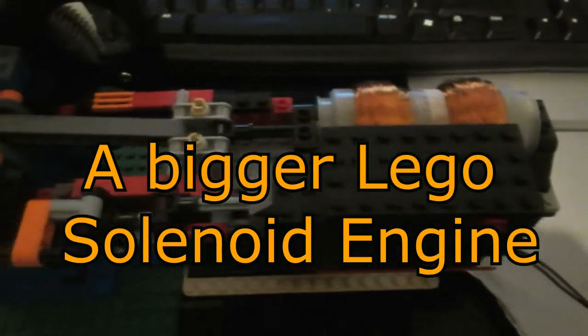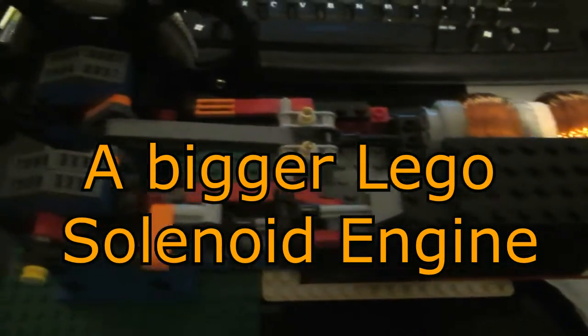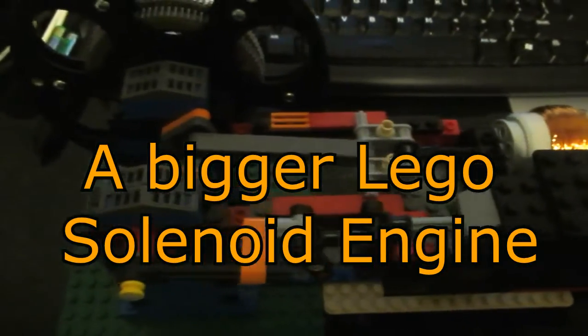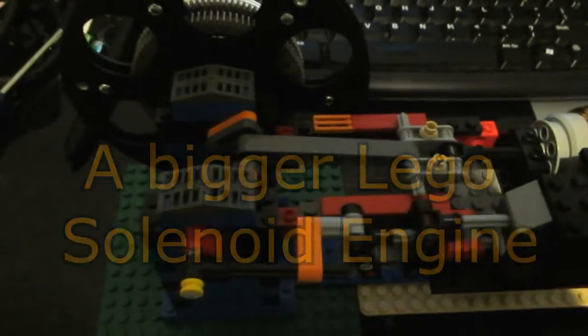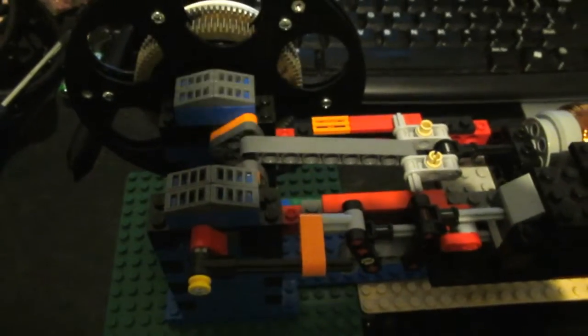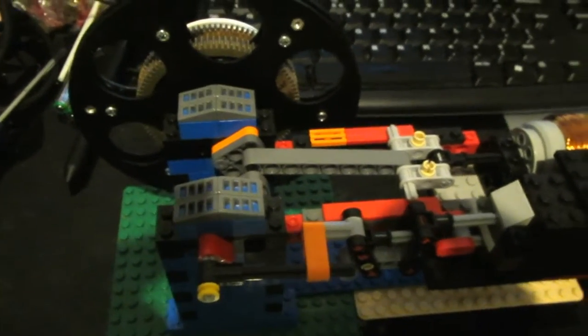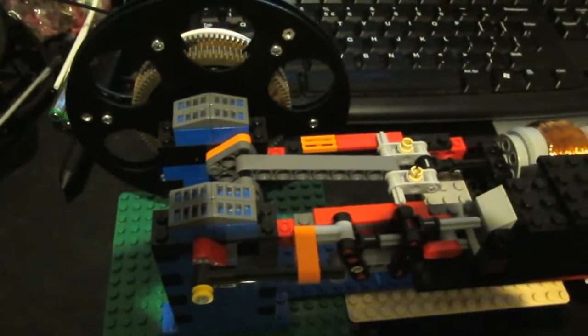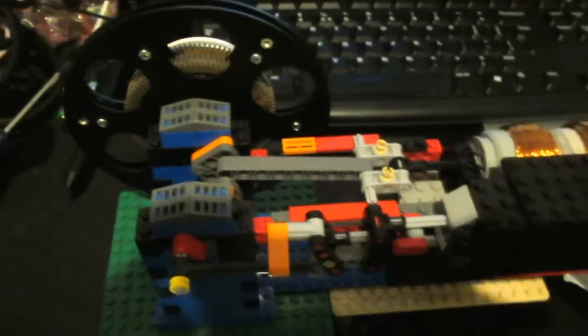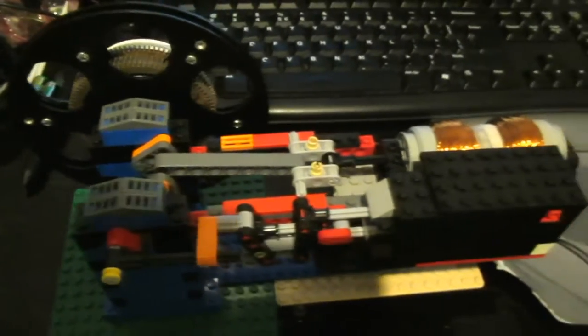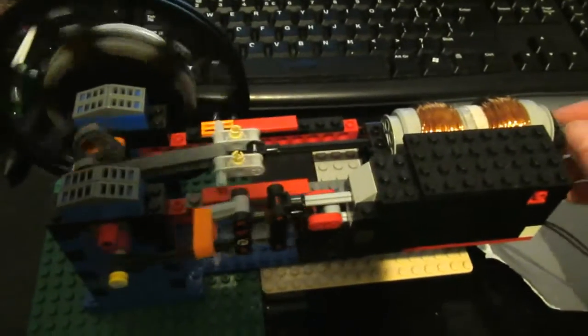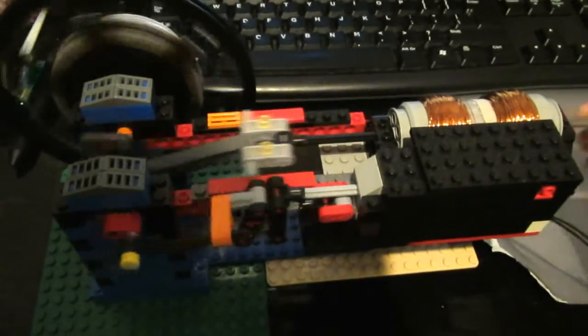A bigger Lego solenoid engine. I thought it would be cool to make a bigger engine for once, since I've mostly focused on fairly small engines.